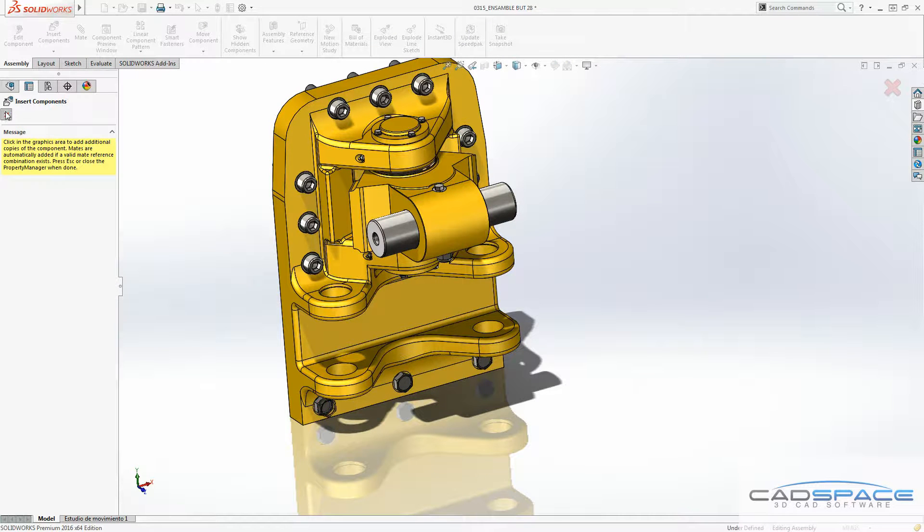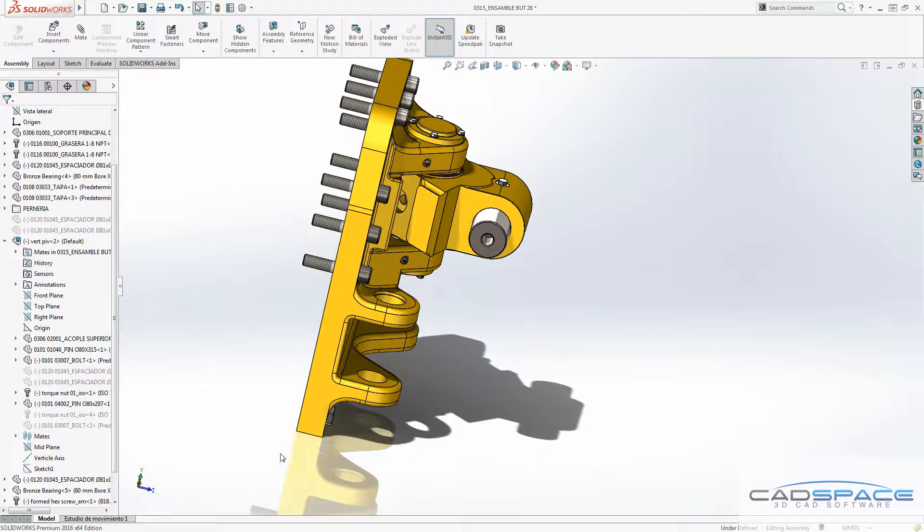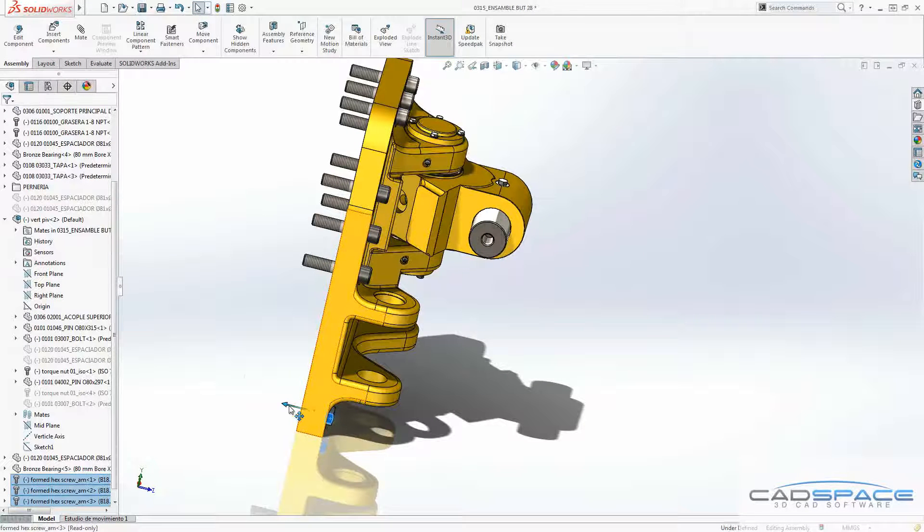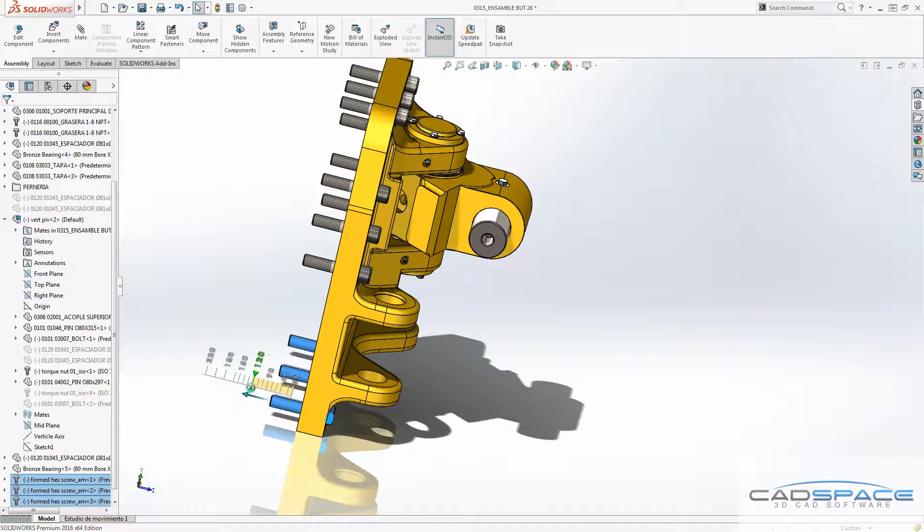Another good feature that we've got for the toolbox component in 2016 is now we can edit and make changes to this multiple toolbox component at the same time, such as changing the length of this screw for instance.